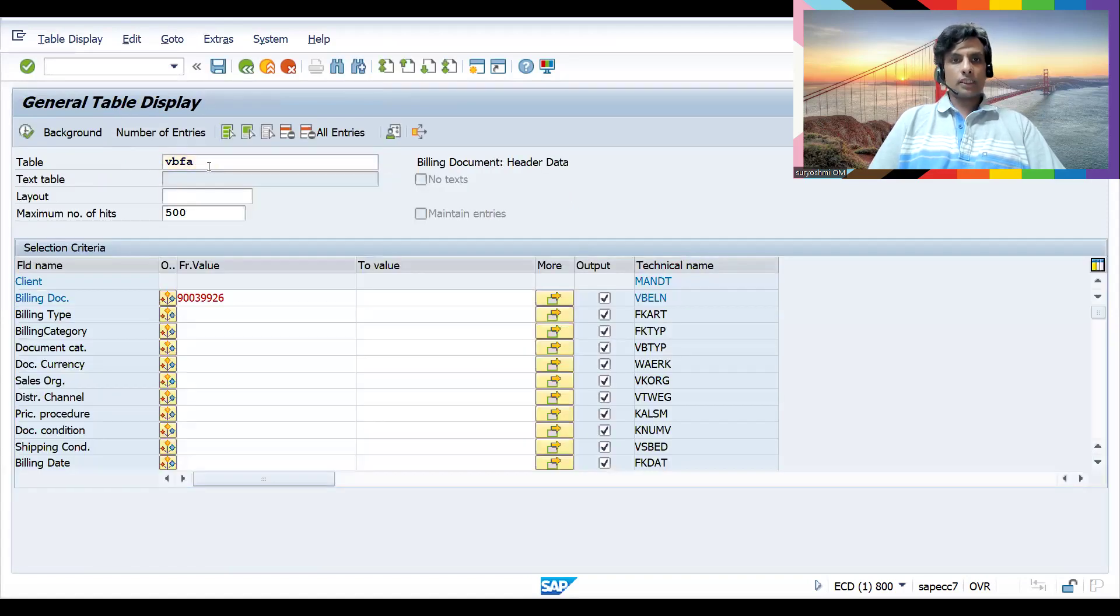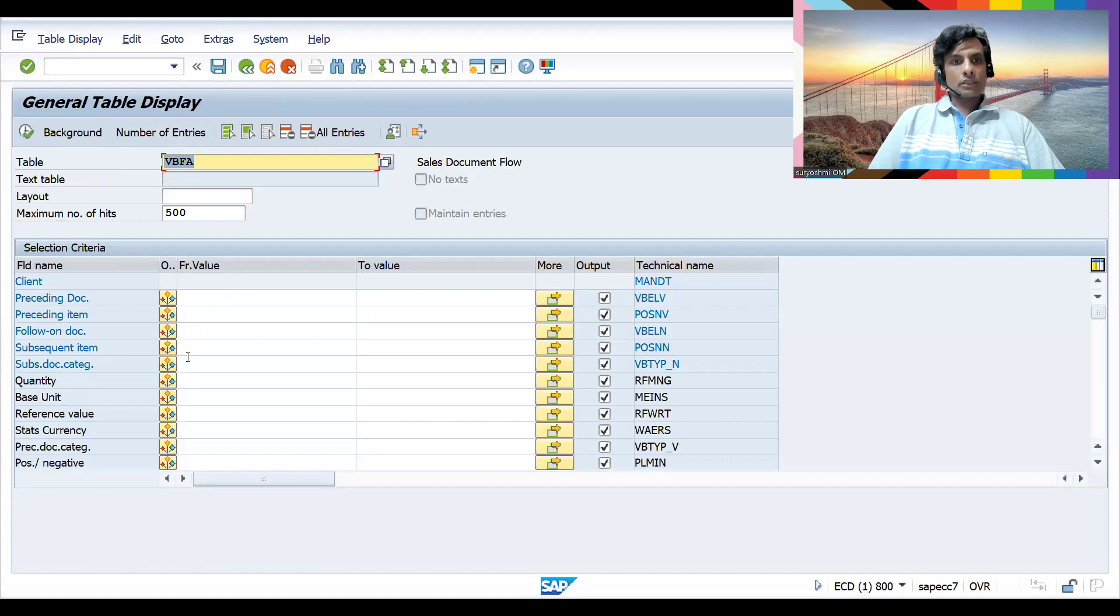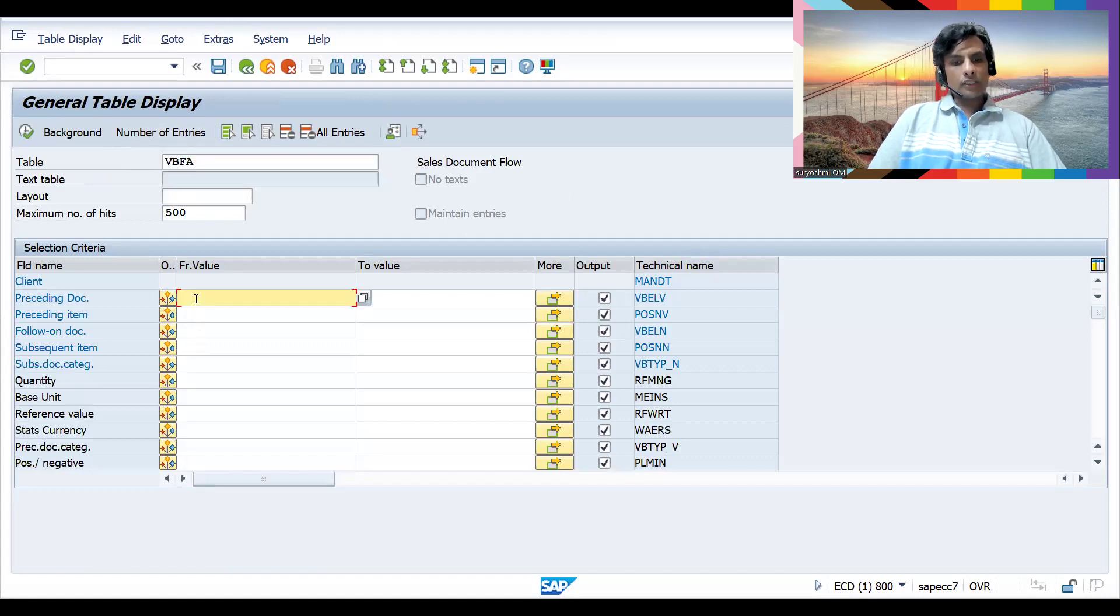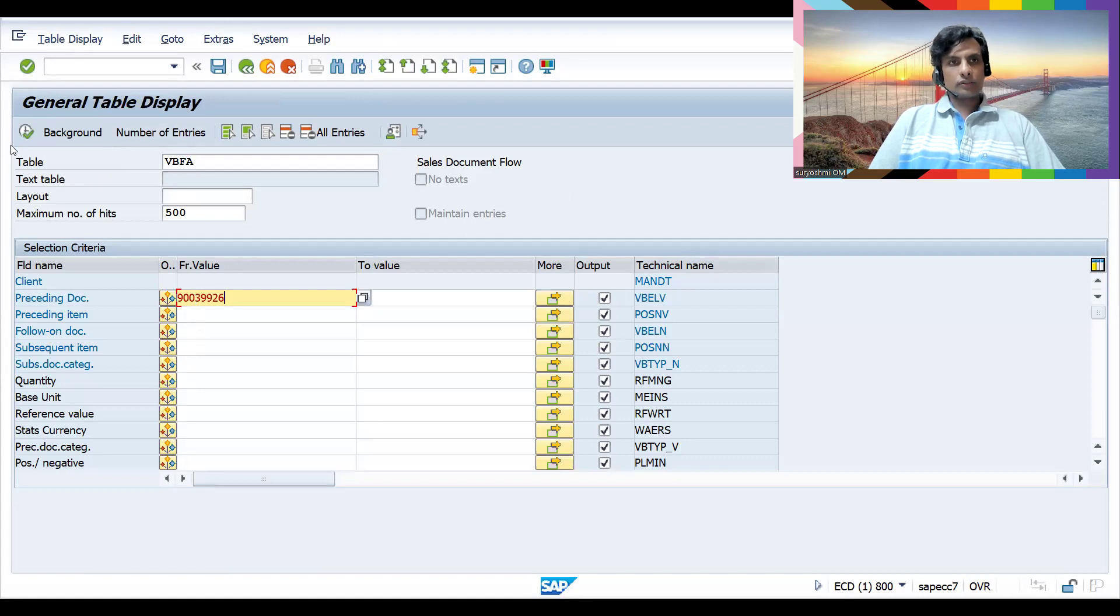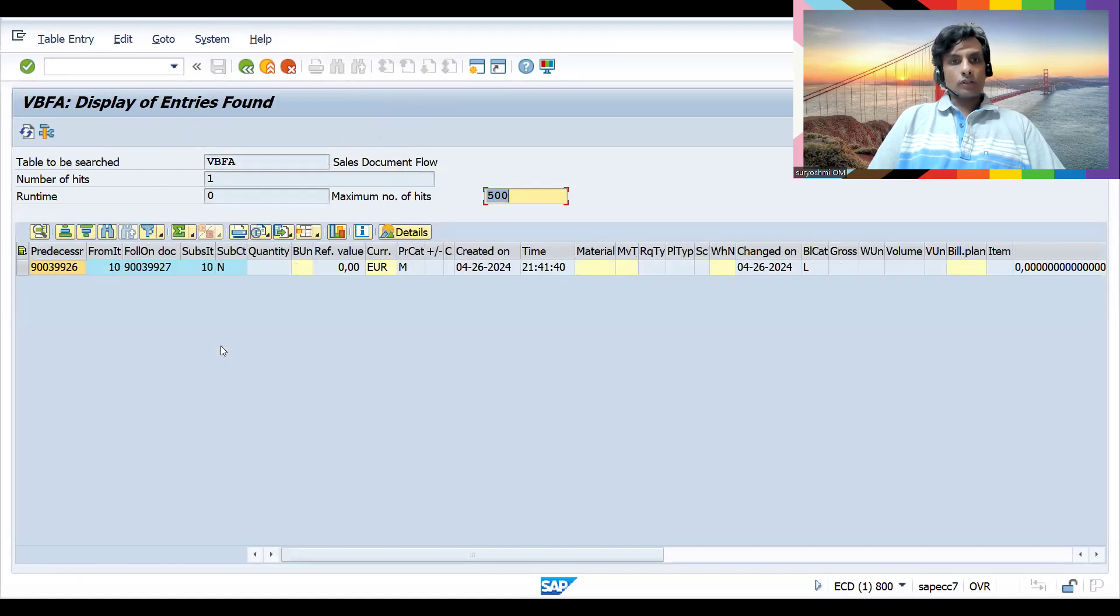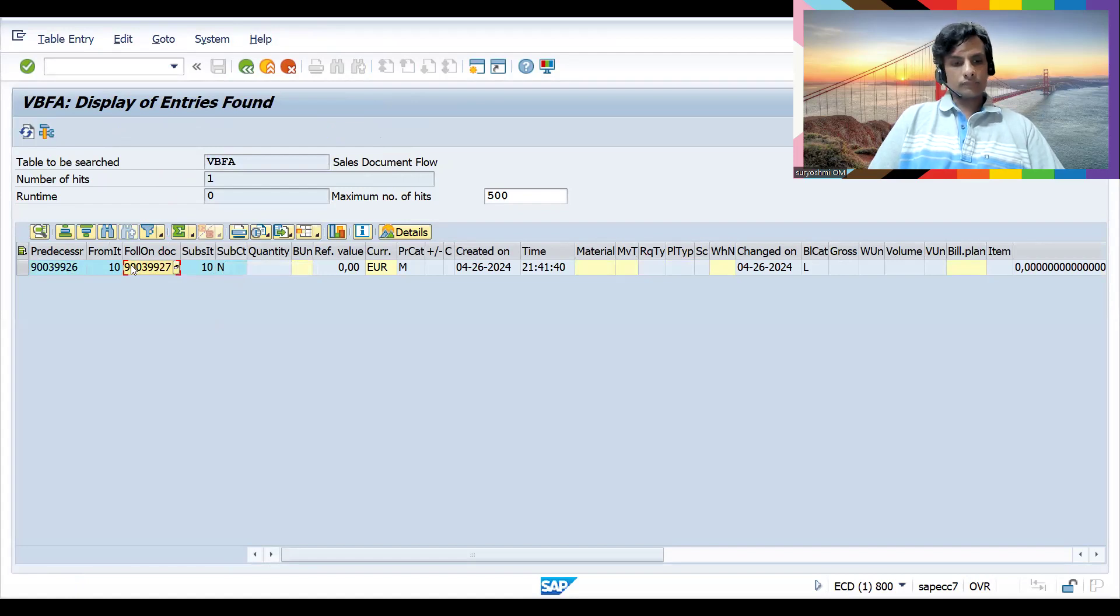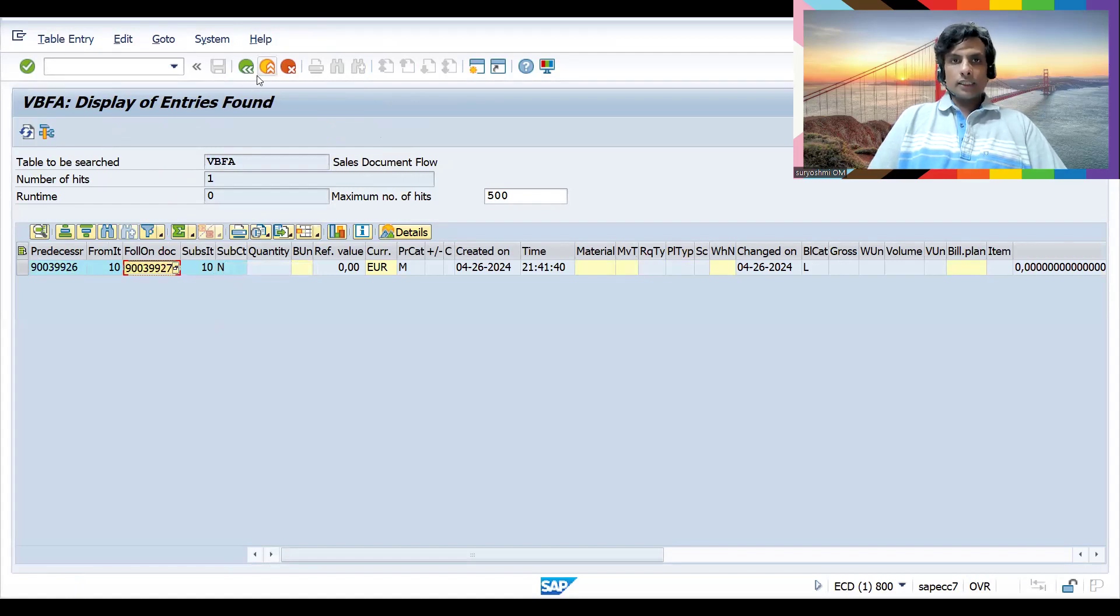Before that, let me go to VBFA table quickly. If you give this as a preceding document, you can get all follow-on documents. This is the preceding document, this is the following document with document categories showing it got cancelled.